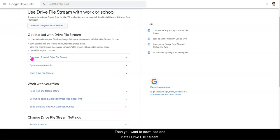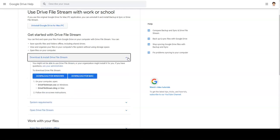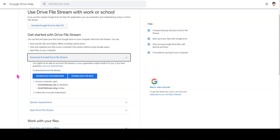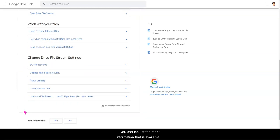Then you want to download and install Drive File Stream. It does have information about system requirements as well. Click on the arrow to download either for Windows or for Mac. If you're not quite sure how Drive File Stream will work, you can look at the other information that is available on this page.